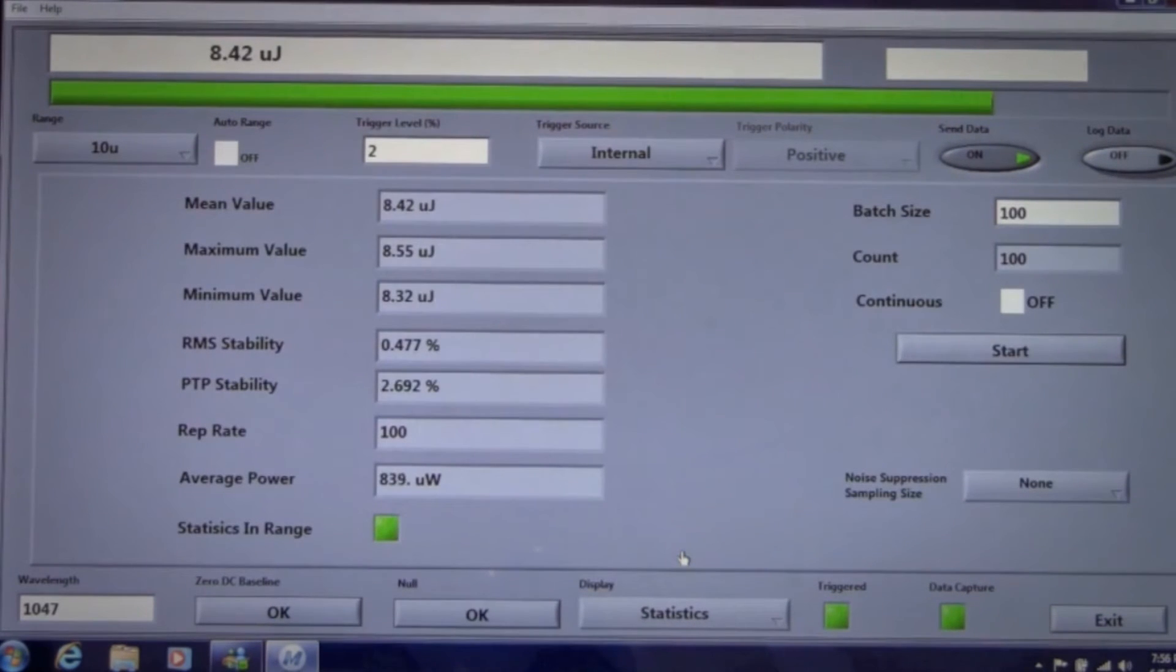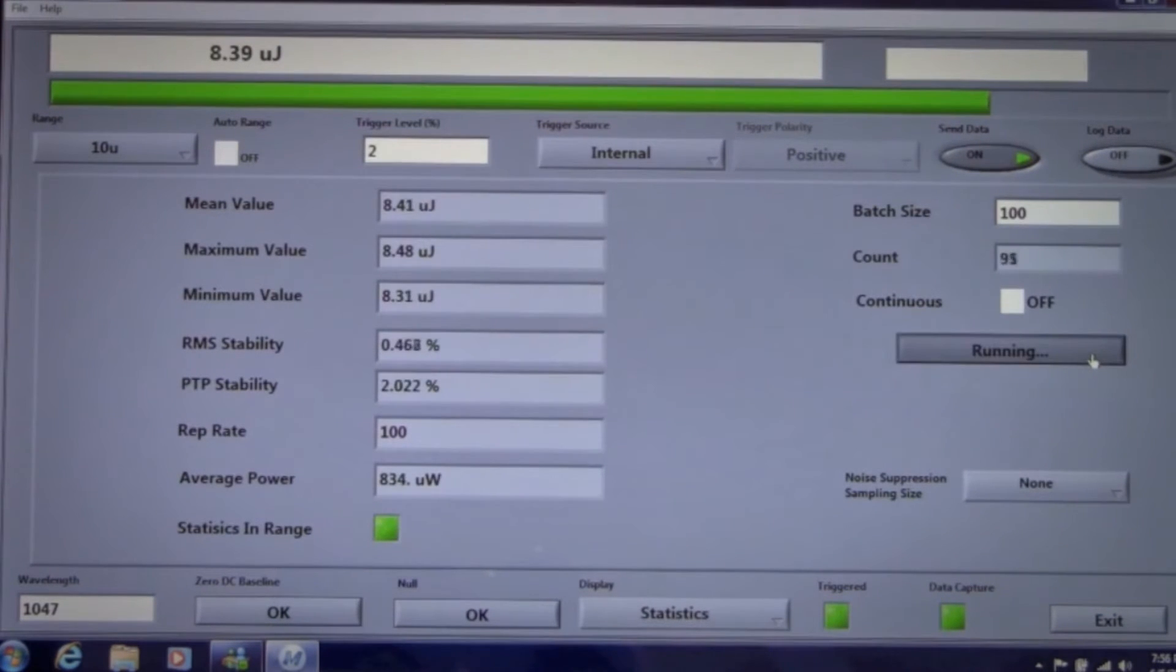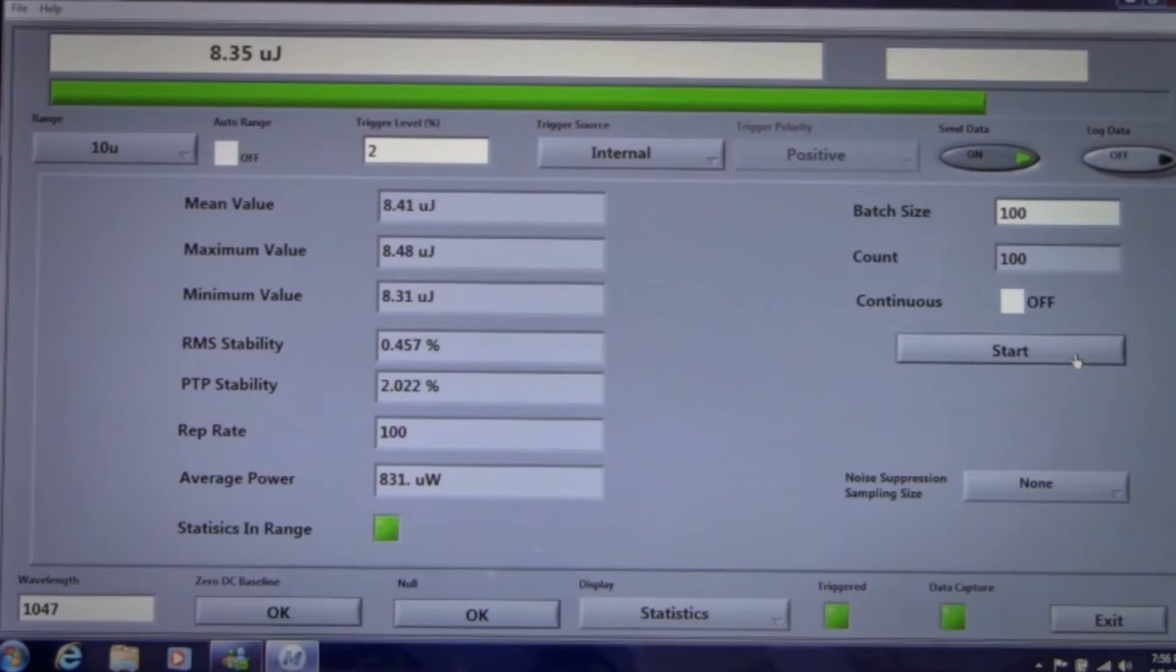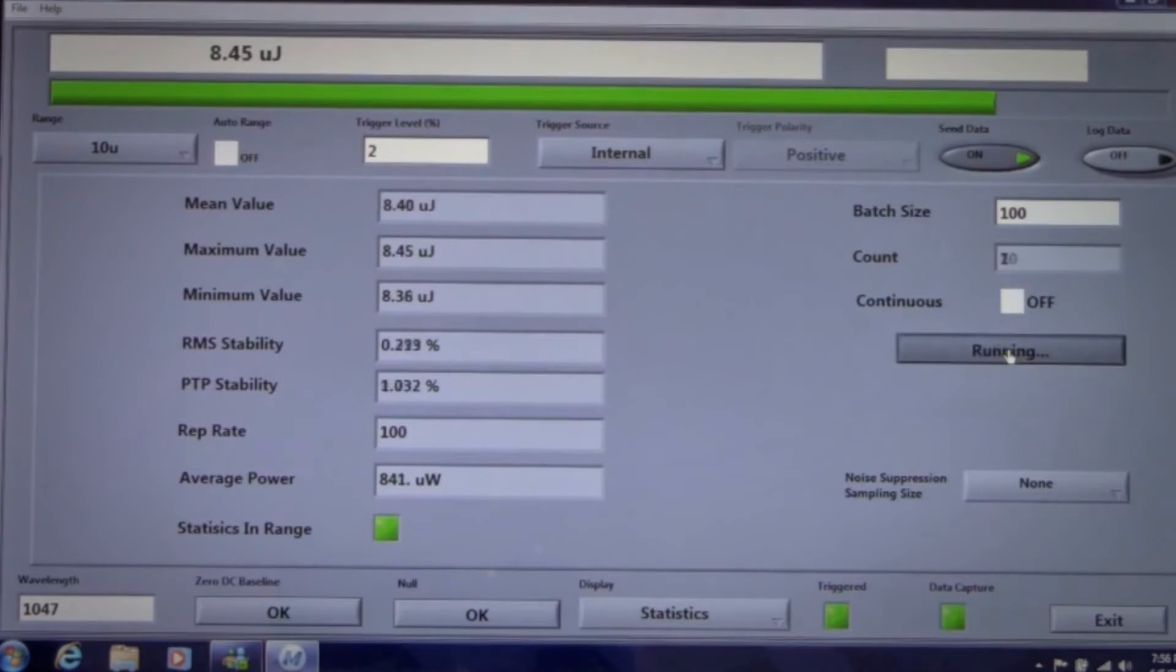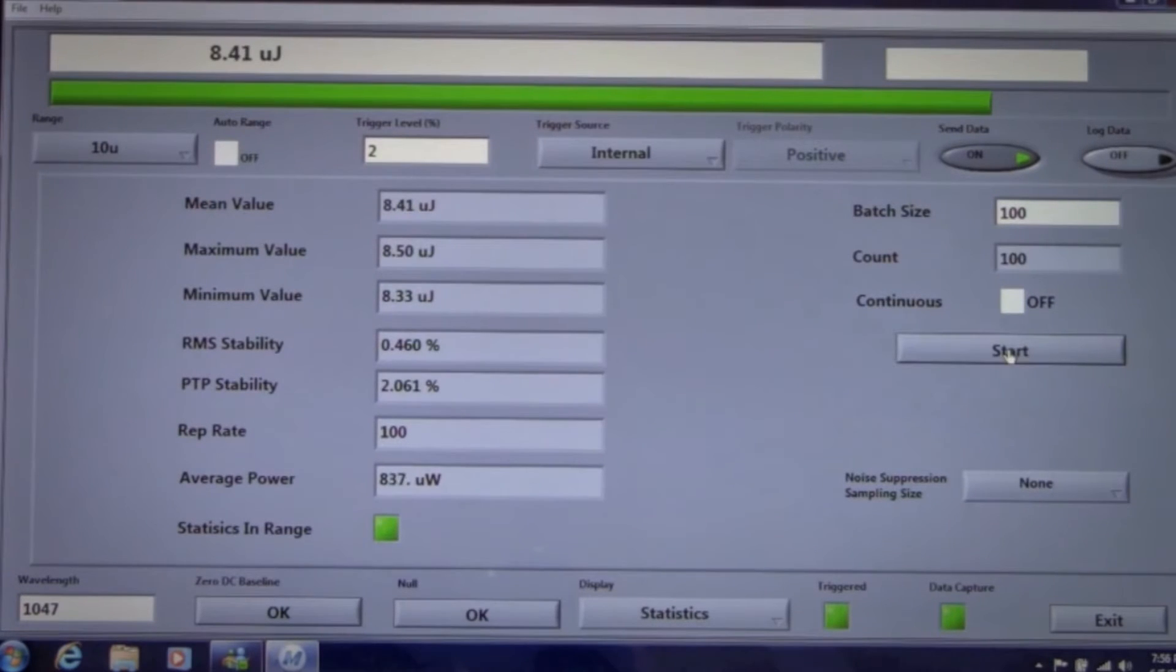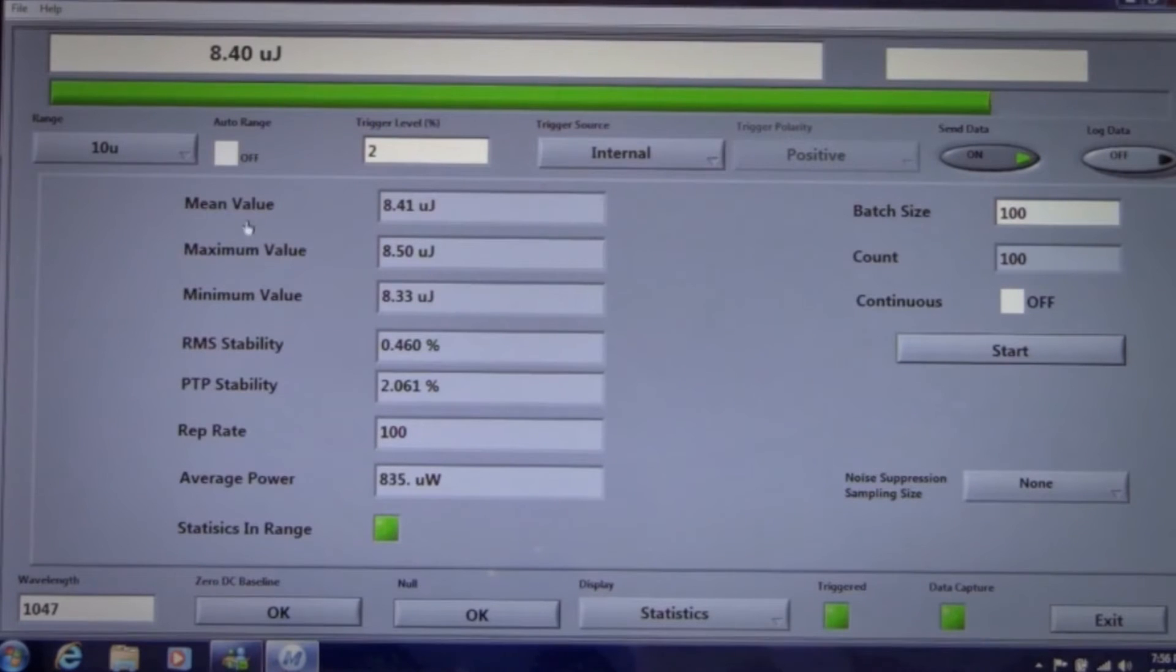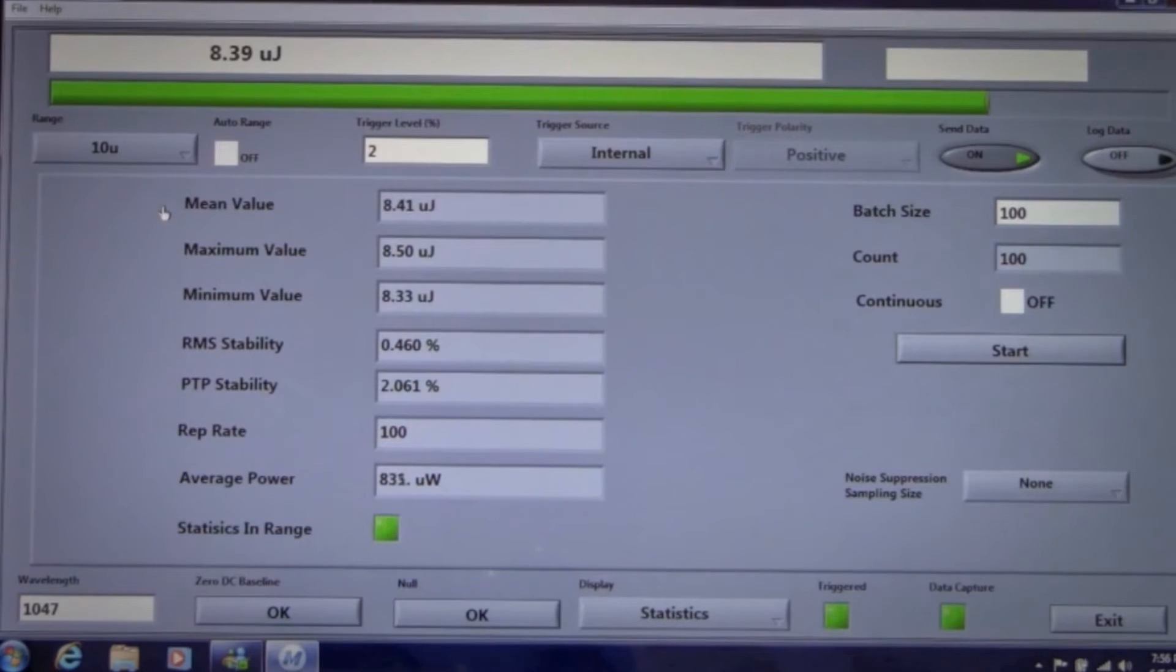Statistics, we've saved the best for last, the powerful diagnostic statistics screen. You can capture and display pulse energy statistics continuously or in a defined batch size. We're measuring the pulse energy of our YLF laser running at 100 pulses per second and reading about 8.4 microjoules. Let's take a look at our batch of pulses.